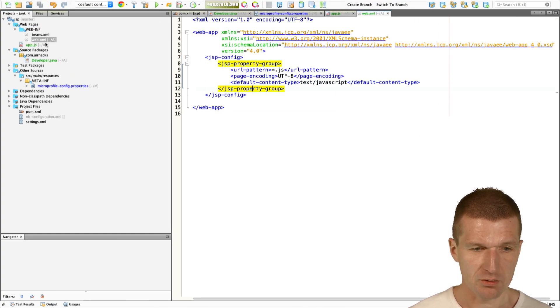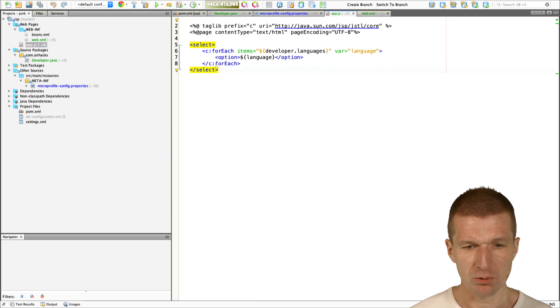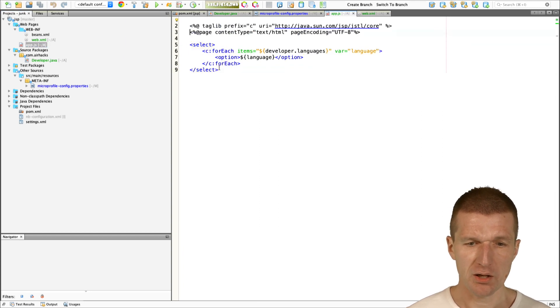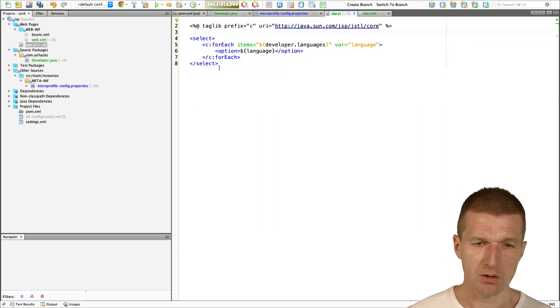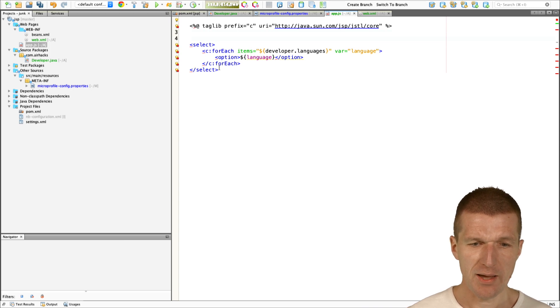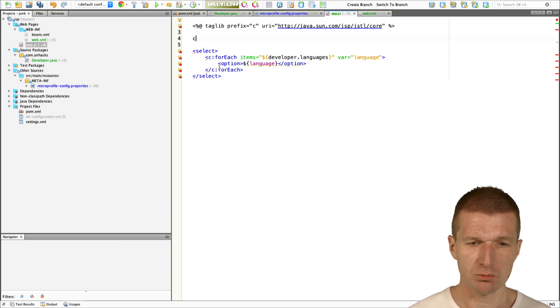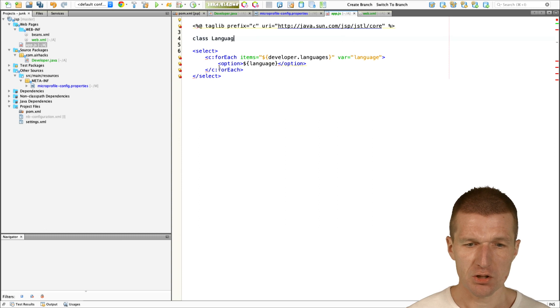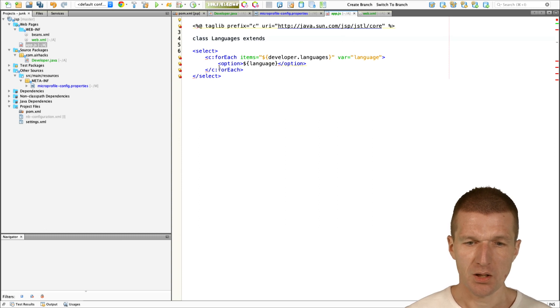Now, looks great. But what we actually wanted to do is we wanted to deliver a web component. For this purpose, we can do this. Let's create a class, let's call it languages extends HTMLElement.